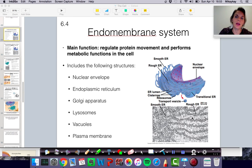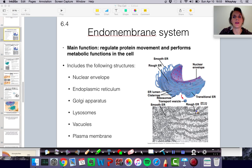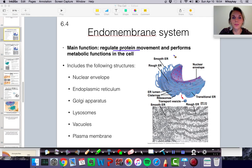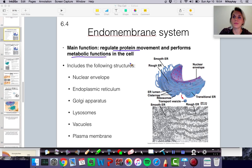Here we are in section 6.4. This section is all about the endomembrane system. You may have heard of the endoplasmic reticulum — I've mentioned it a few times, but never talked about it as the endomembrane system. Essentially, this is a term that describes a number of organelles that work together to regulate protein movement: synthesis of proteins, how those proteins are moved around in the cell, and outside of the cell. They also perform other important metabolic functions, including detoxification, storage of calcium ions, lipid synthesis, and some polysaccharide synthesis.